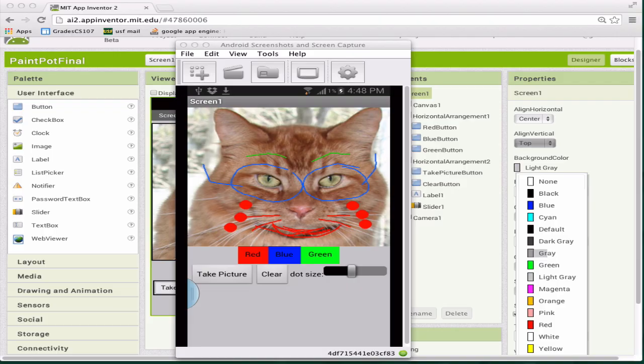You're going to learn a lot about canvases, which are these panels where users can draw on them. They're also where you can do animation. You won't do animation with this app, but you will in later ones.